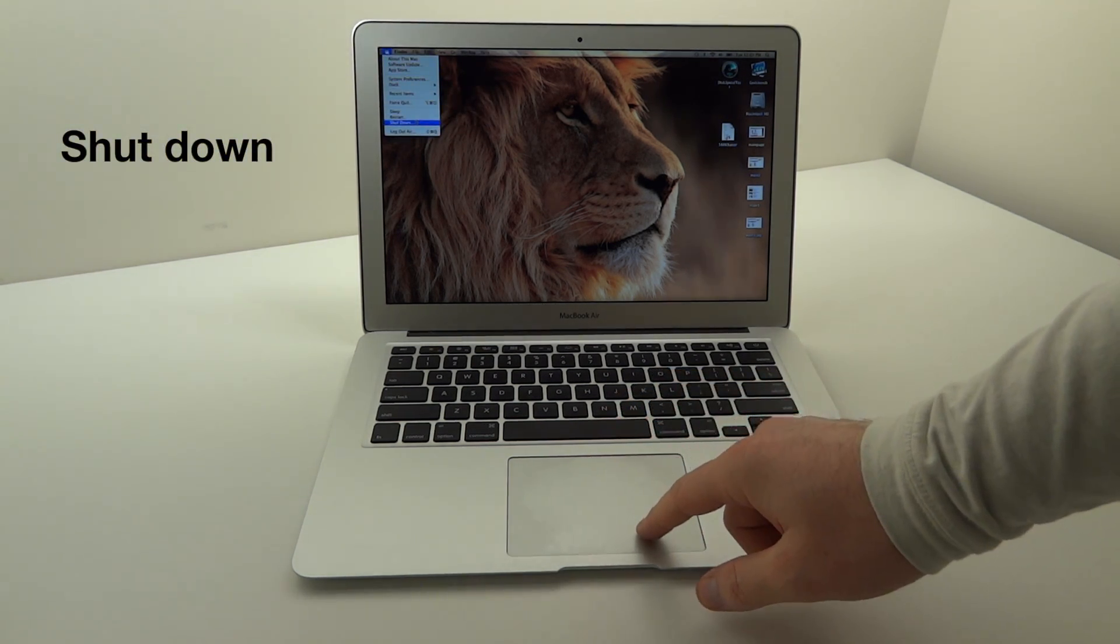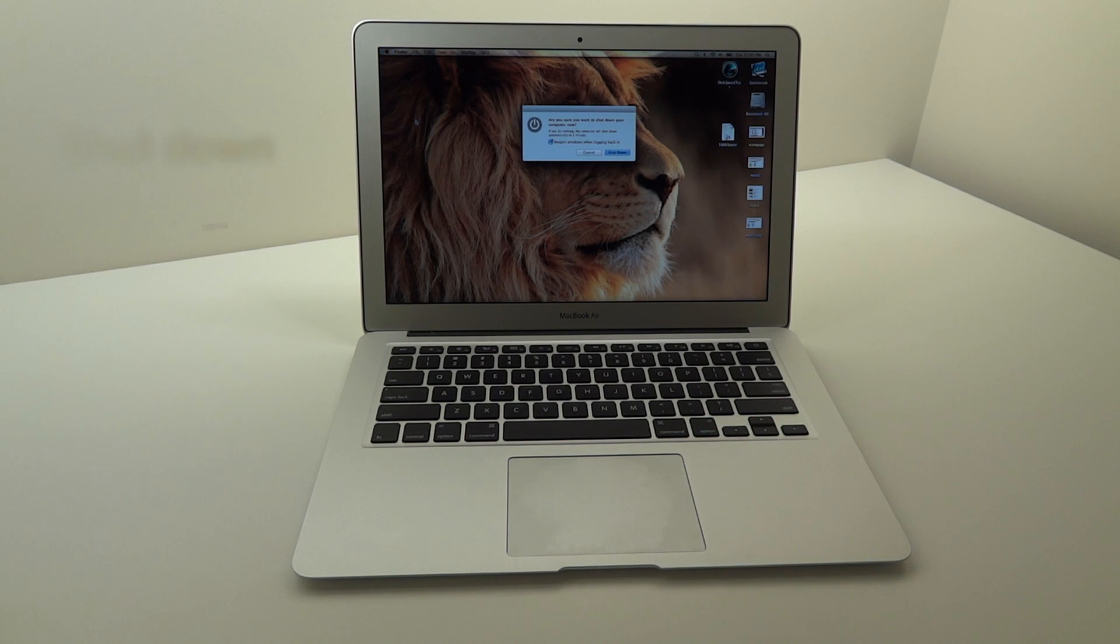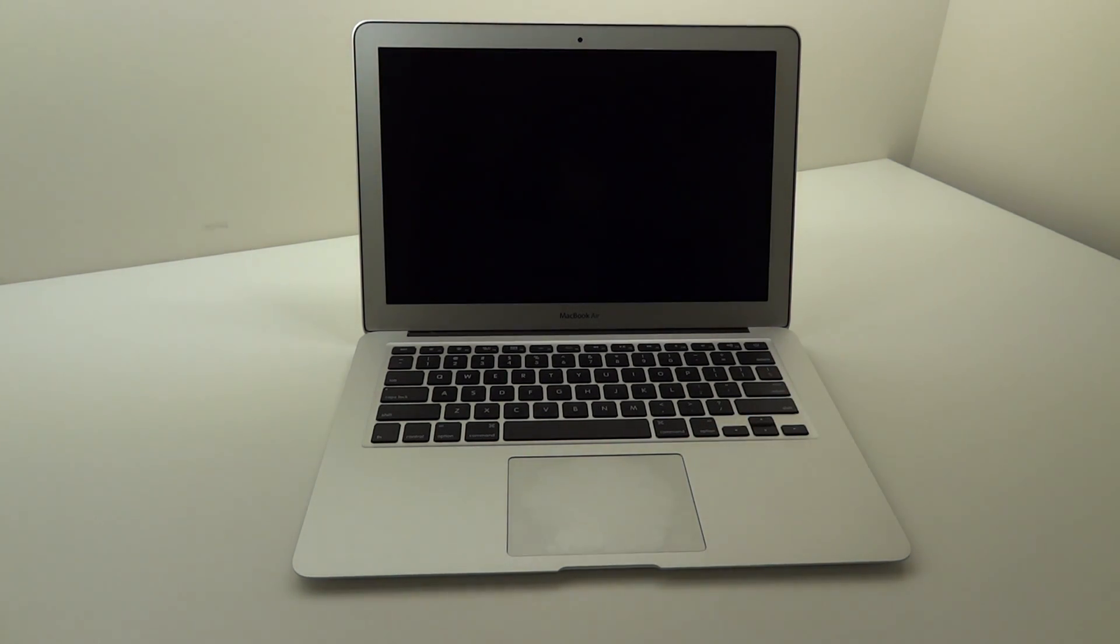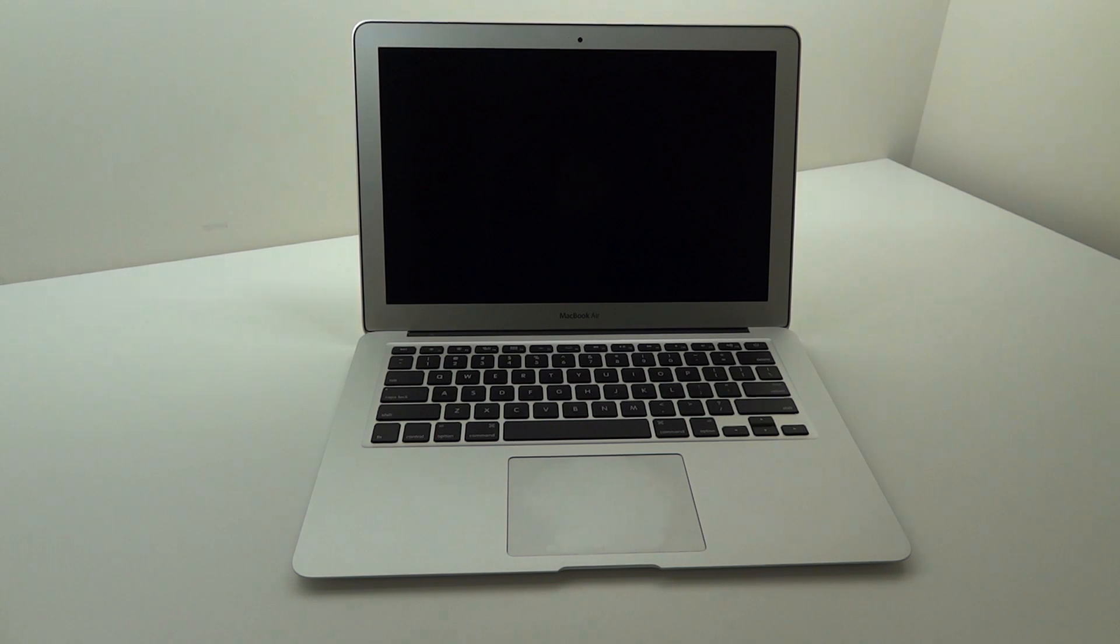The first thing you got to do is shut down the system, obviously pretty self-explanatory. And the reason I'm showing you this video is because this one is a little different to do than previous models. There are no restore discs and there's no restore USB, so you kind of need to know what you're doing.